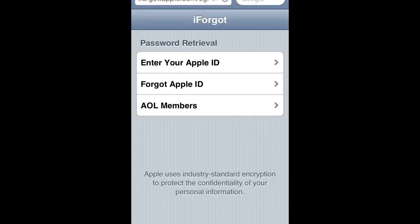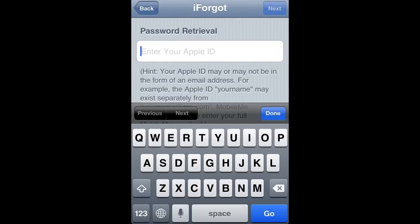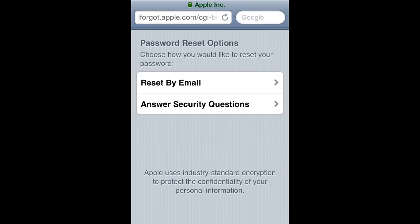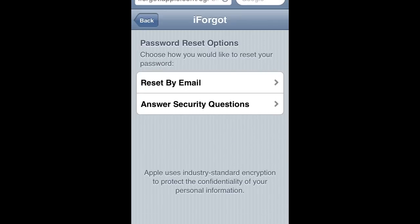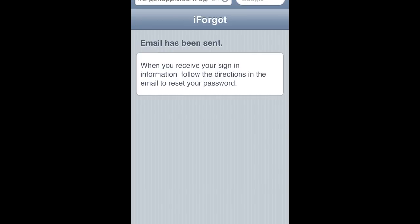Let me re-enter my Apple ID here. Once that's entered, go to Reset by Email, and then the email has been sent.